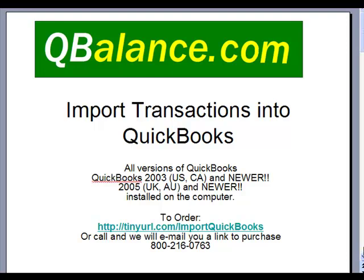Welcome to QBalance.com's video on importing transactions into QuickBooks using a software tool available on our site for $199.95. You can place an order by typing into your browser the link you see here or calling our 800 number, and we will gladly email you the link to purchase.